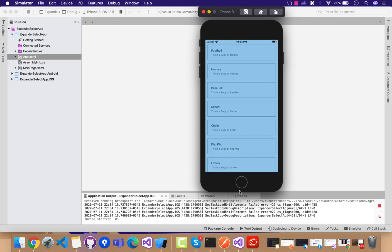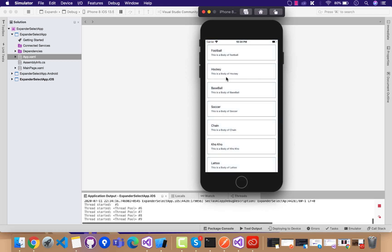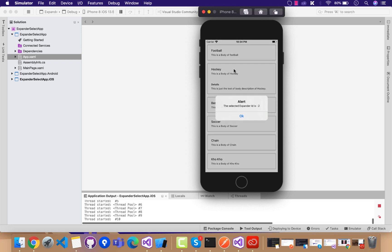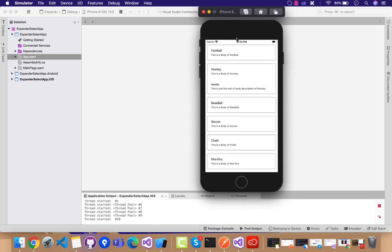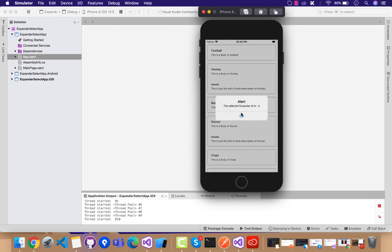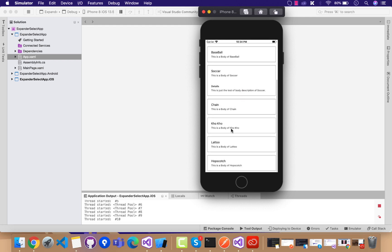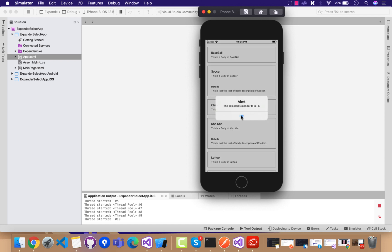Welcome back to Xamarin. In this tutorial we are going to play around with the expander control and item selection — that is, if you are selecting any item within the expander, we can get that specific item that is selected.